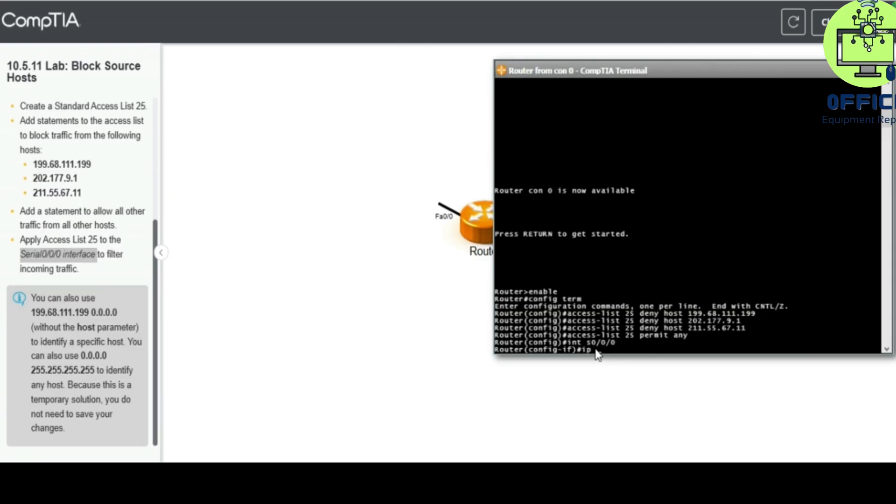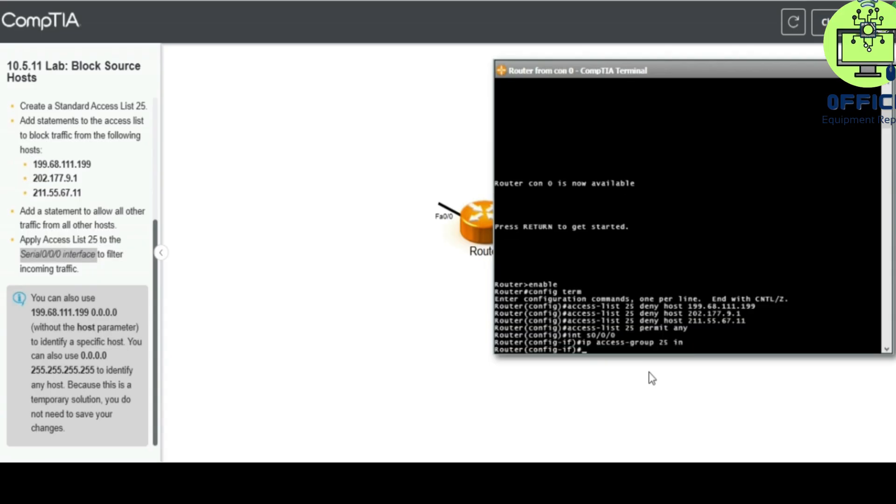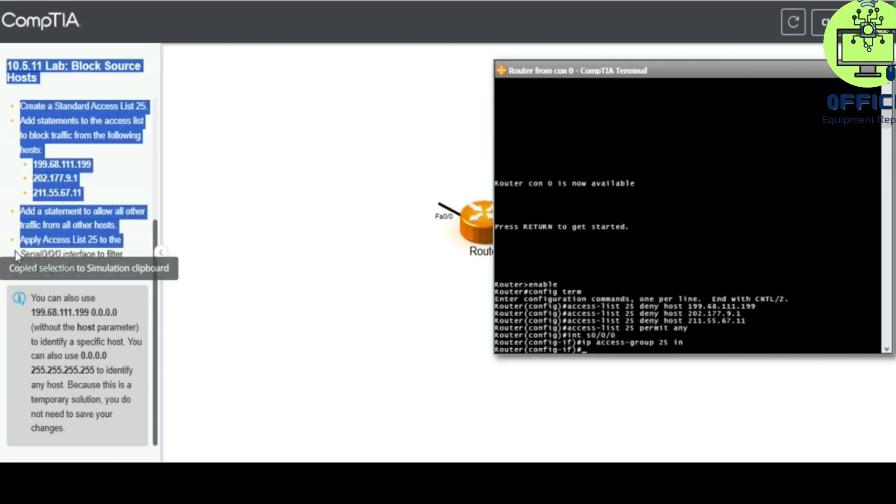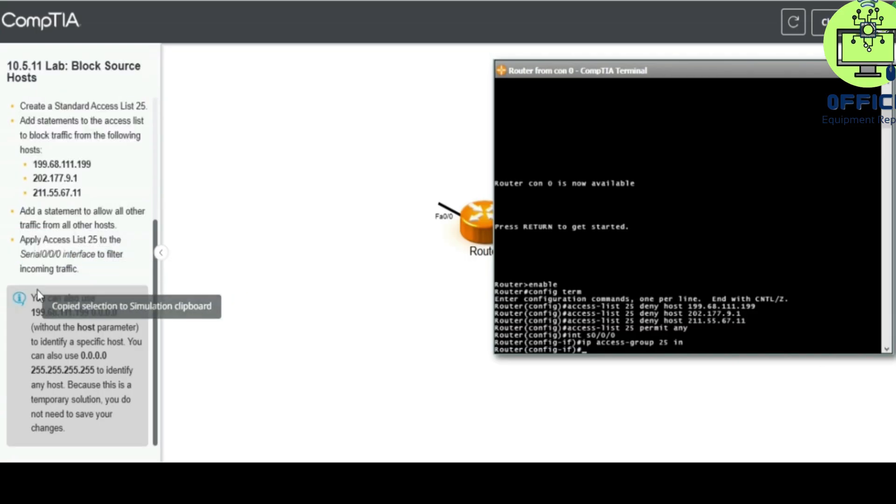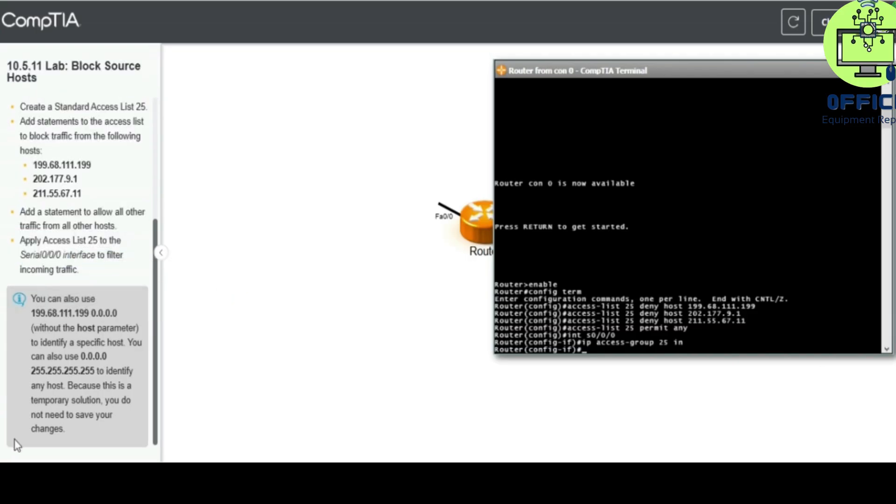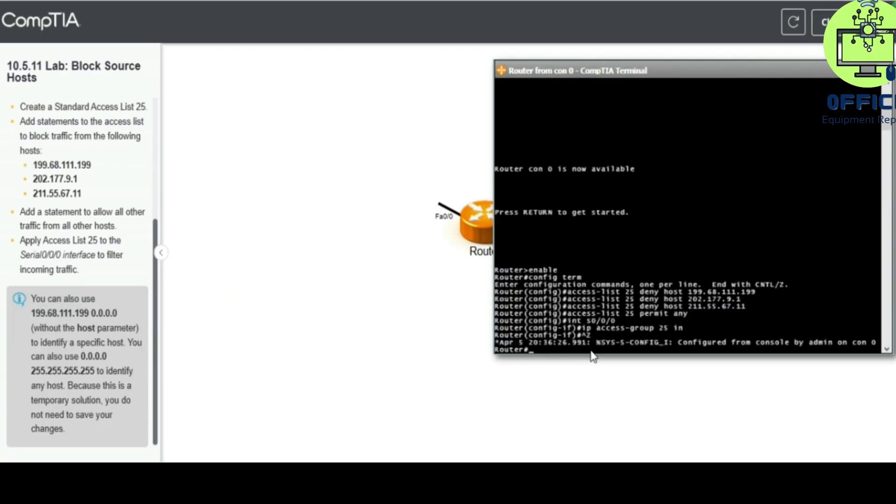IP access-group 25 in, enter. Let's see what else is left. Apply access list 25 to the serial. You can also, okay, copy run start.